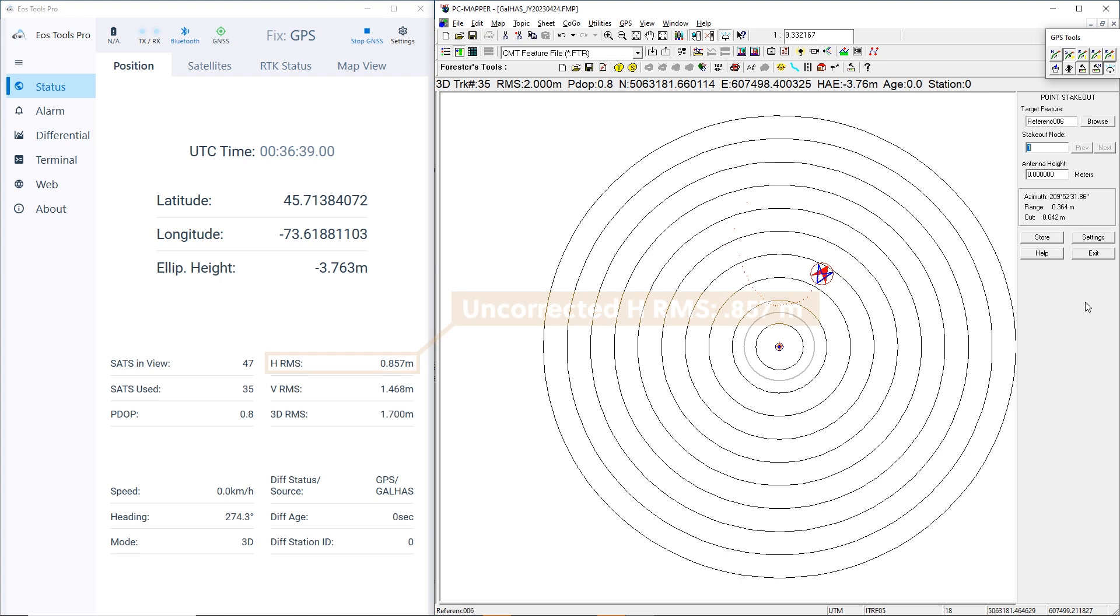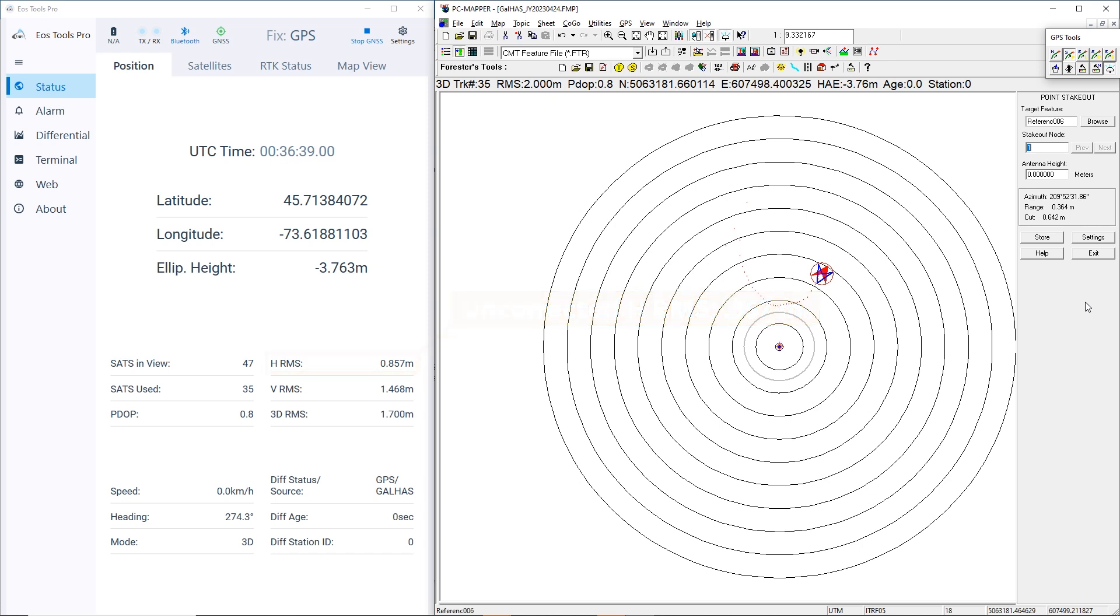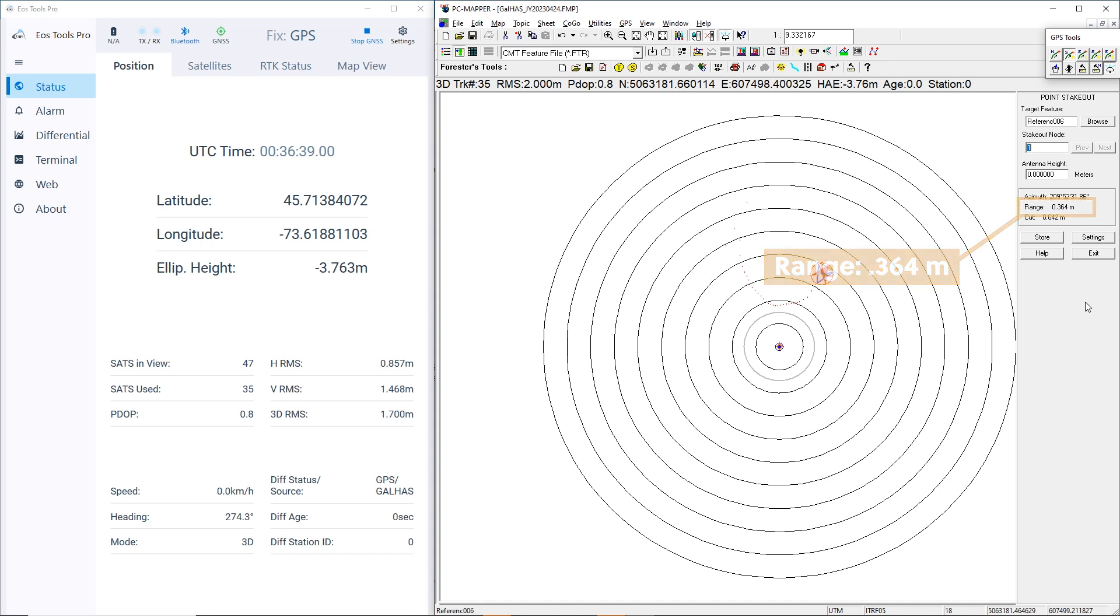Our HRMS represents our estimated horizontal accuracy in meters. During the GPS slash GAL HAS phase, our location has an HRMS of 0.857 meters. Now, note our range in PC Mapper. The range represents the difference between our HRMS location and our true antenna location. Our range is currently 0.364 meters.